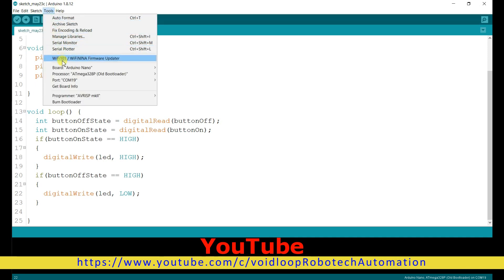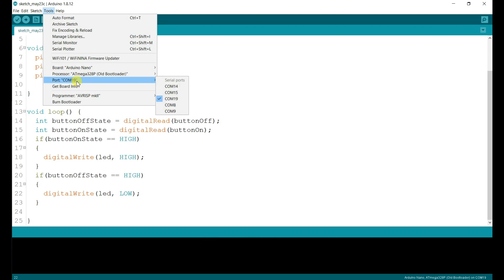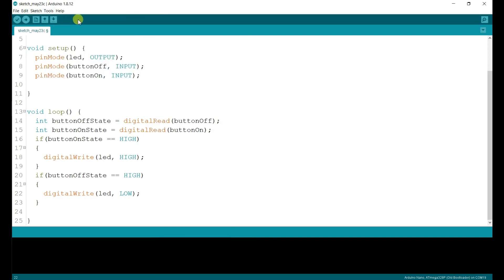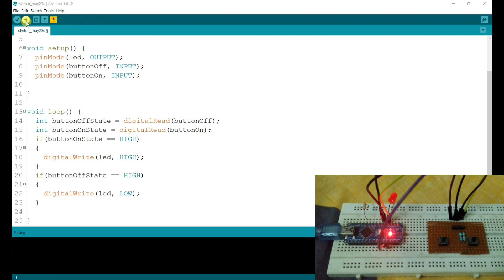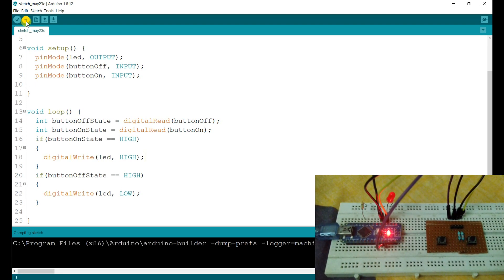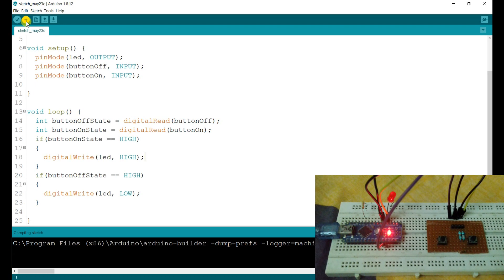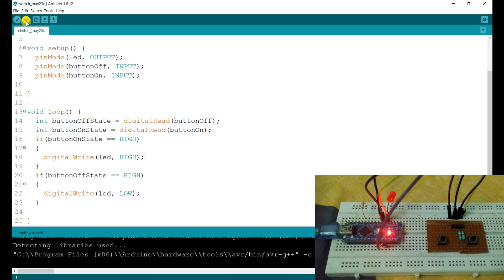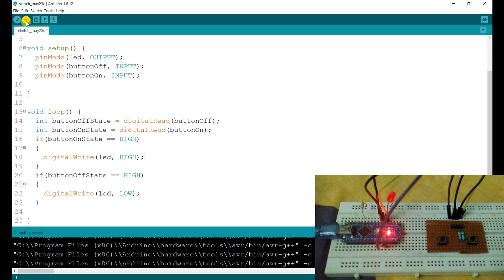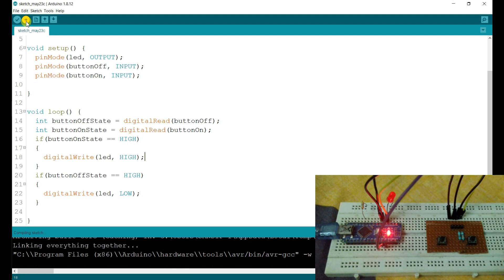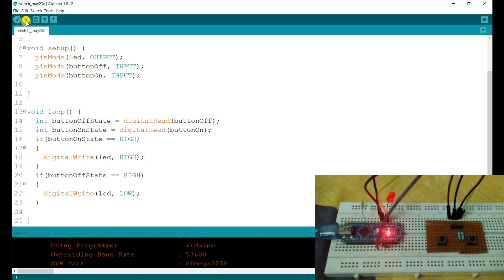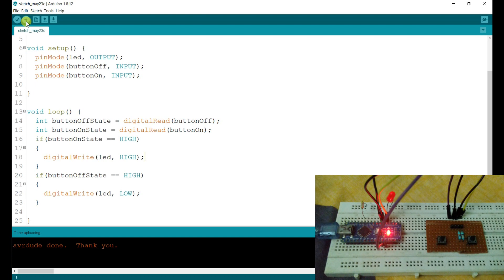Now I will select the board — here is Arduino Nano, old bootloader, COM port 19. I will compile and upload.